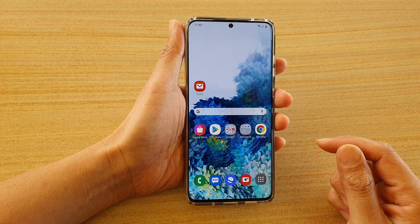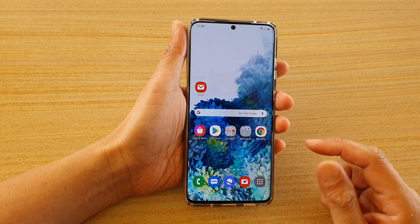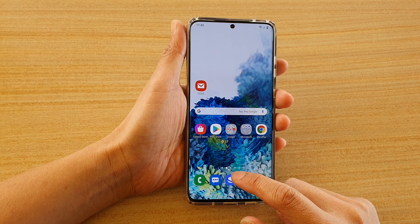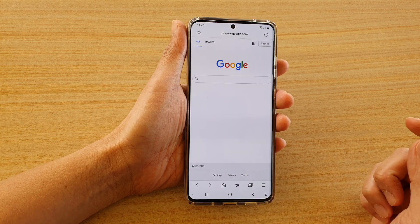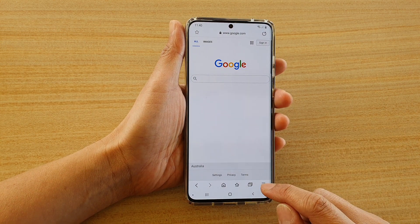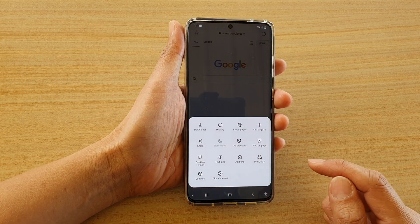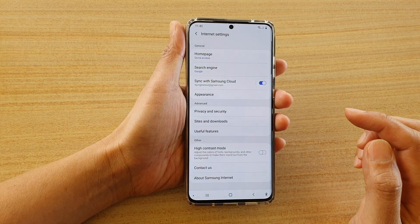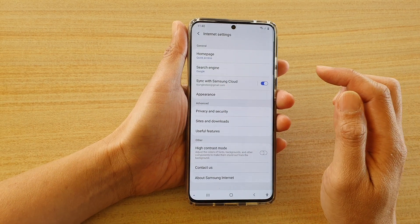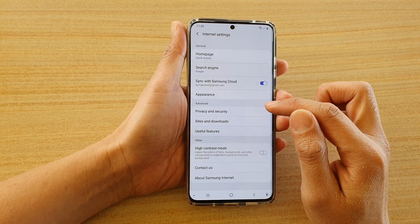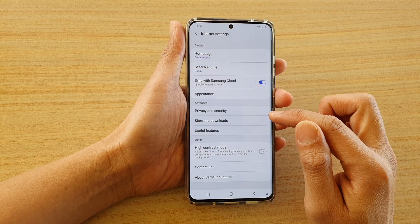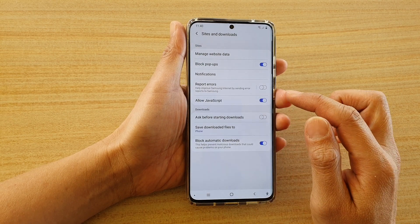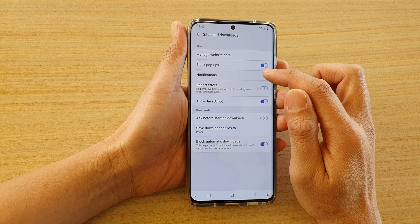Now first, tap on the home key to go back to your home screen, and then tap on the Samsung Internet Browser icon. Next, tap on the menu key at the bottom, and then tap on Settings. In the Internet Settings page, go down and tap on Site and Downloads, and then tap on Notifications.